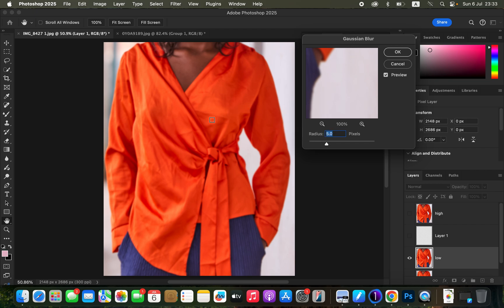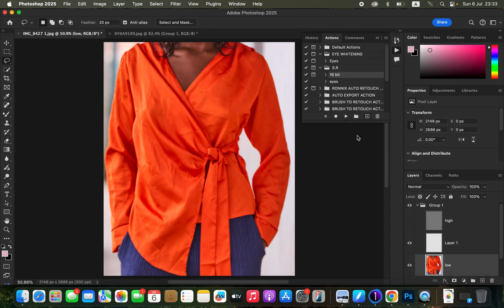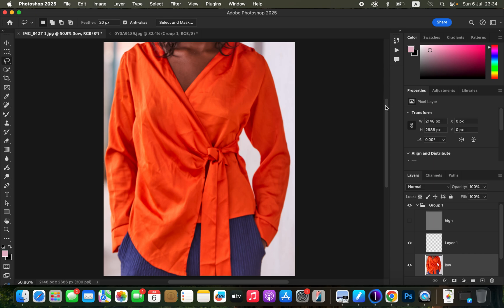Since we're targeting wrinkles, use a very low radius — take the radius down. Click on an area that has prominent wrinkles, move the radius slider, and stop at the point where those wrinkles are just starting to disappear. Ensure you use a very low radius for the method to be effective. Click OK, and the action creates the frequency separation layers.